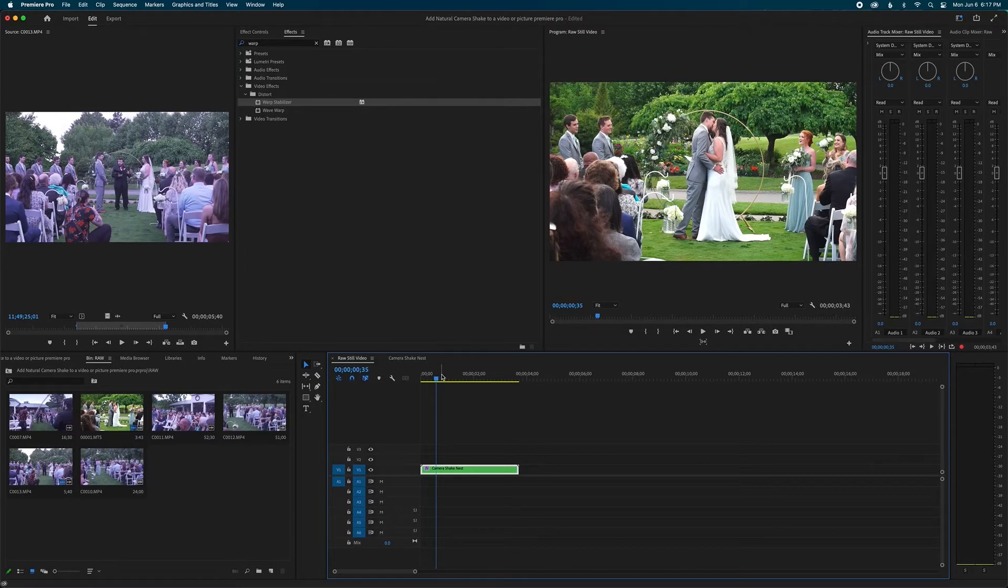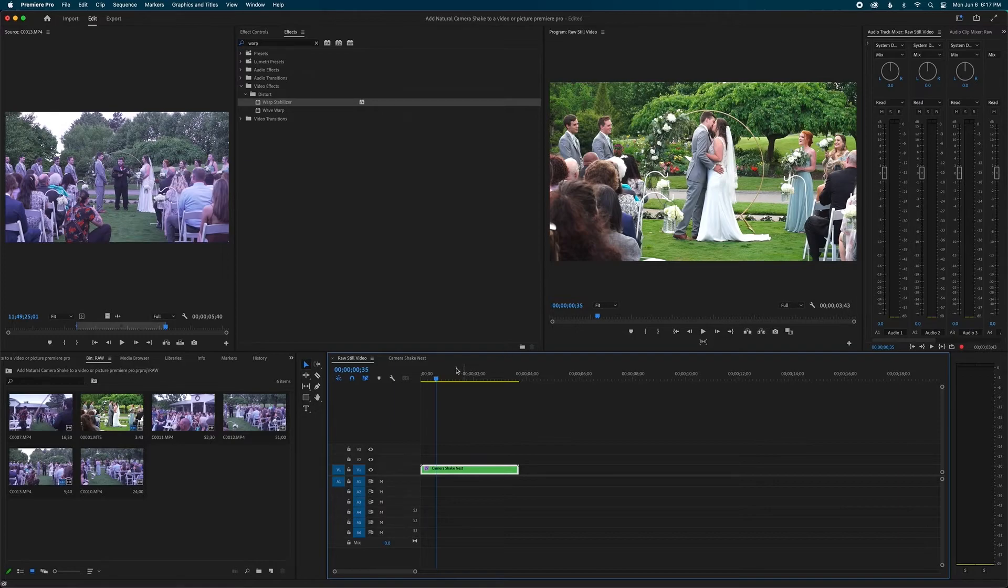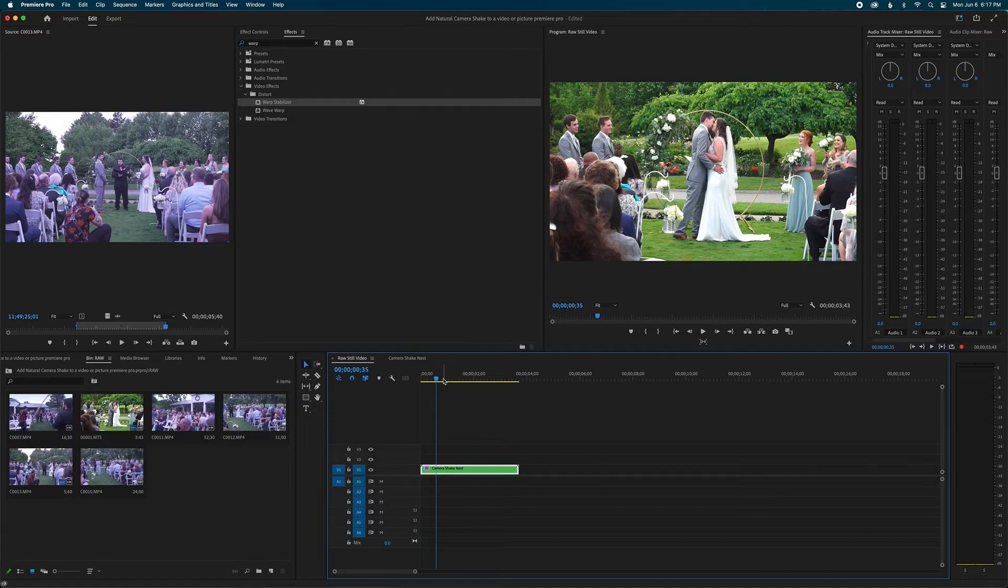So that's this simple camera shake that you can put on any still images or videos without adding any keyframes, just a simple warp stabilizer effect. I hope you like this video and I hope you'll use this in some of your videos because it is so cool to use.